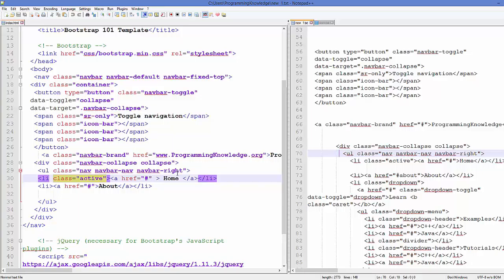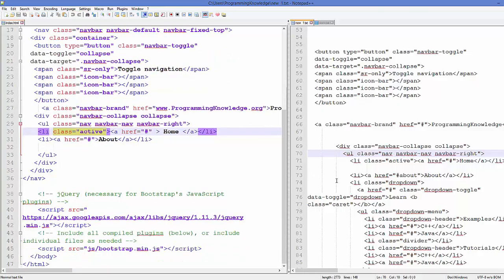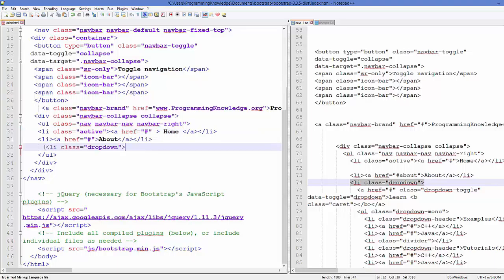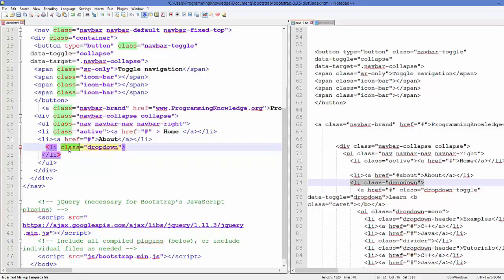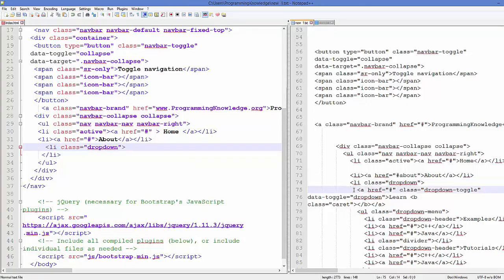Now we want to add a dropdown menu to our navigation bar. To do this, first we add a list item and close it with the closing tag. We include the class called 'dropdown', and this will add a dropdown menu item to your navbar.